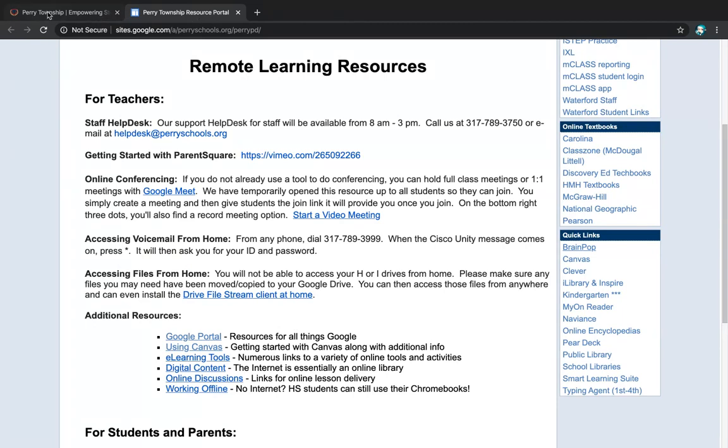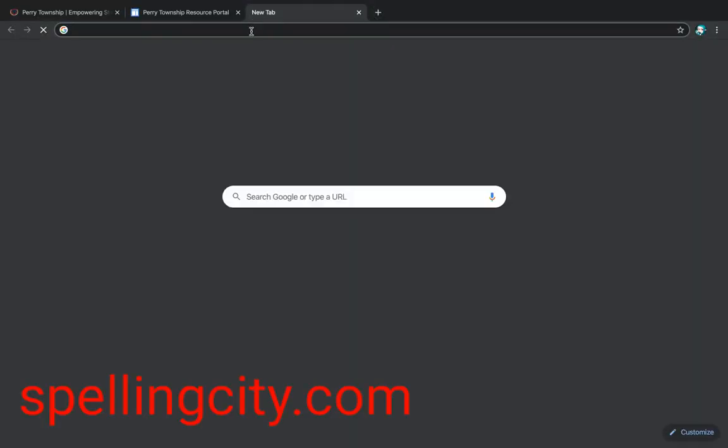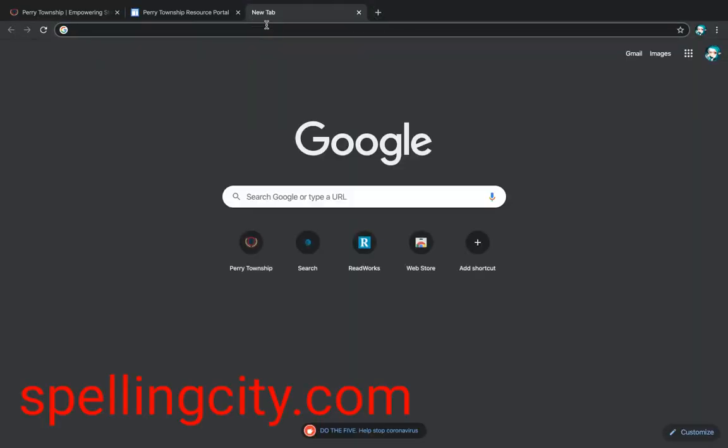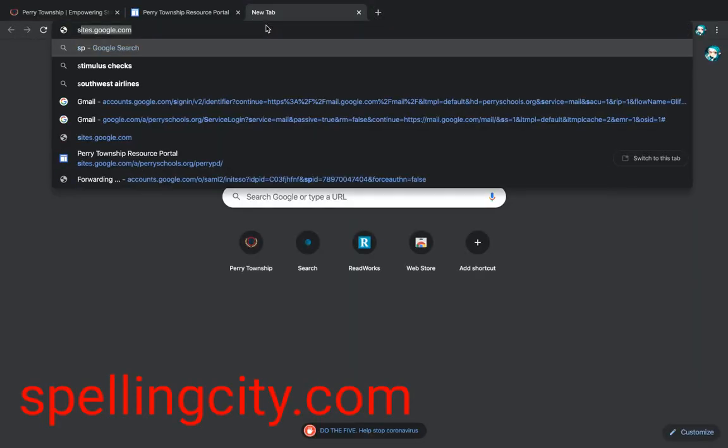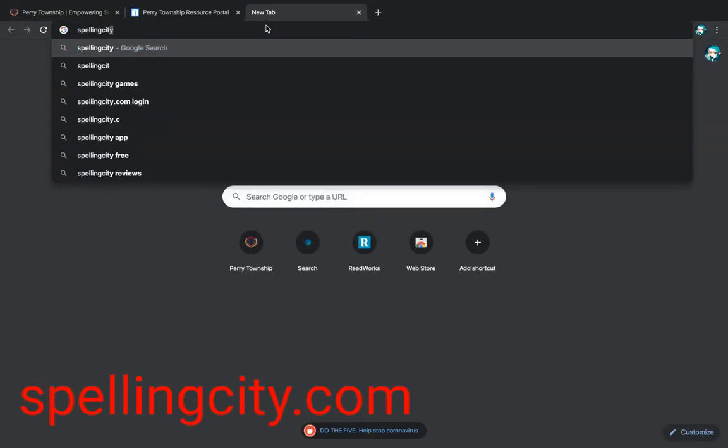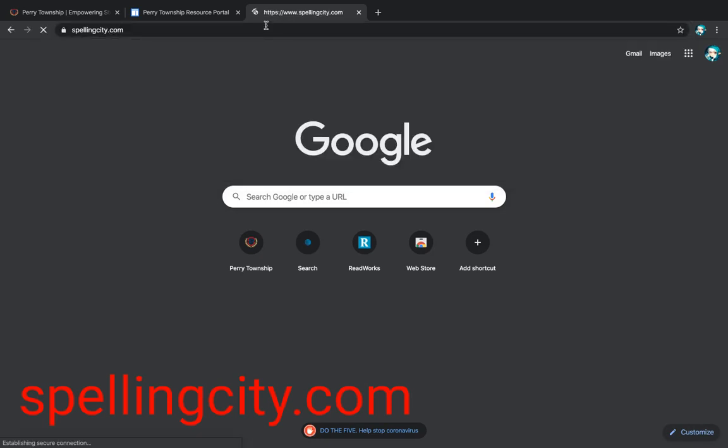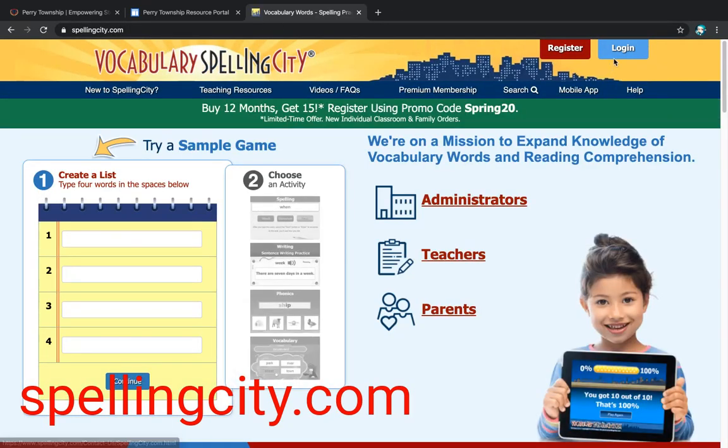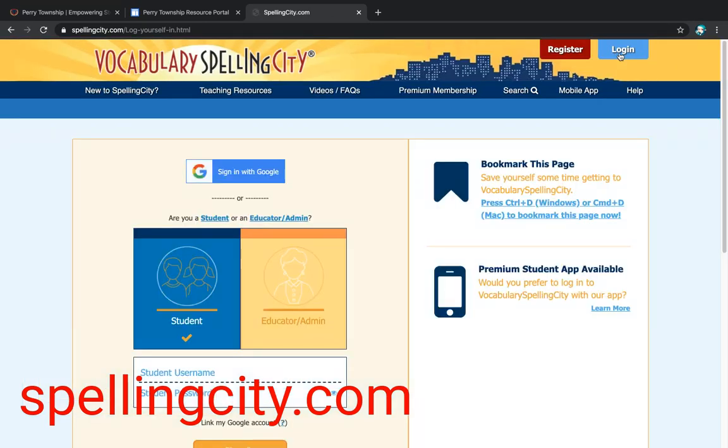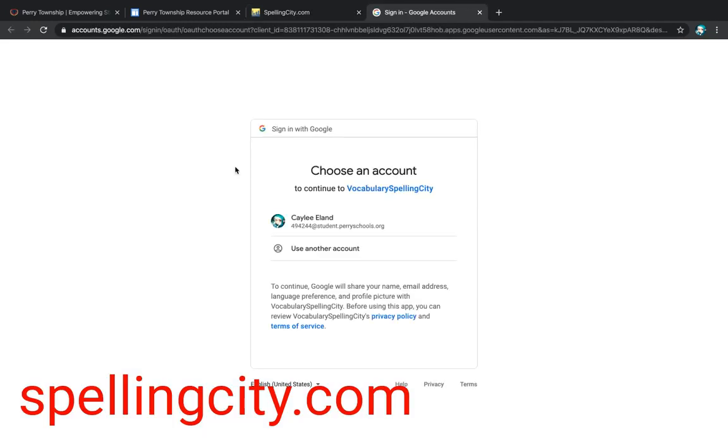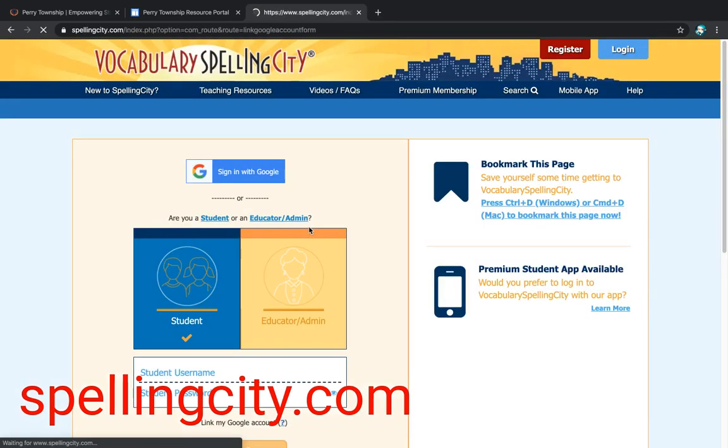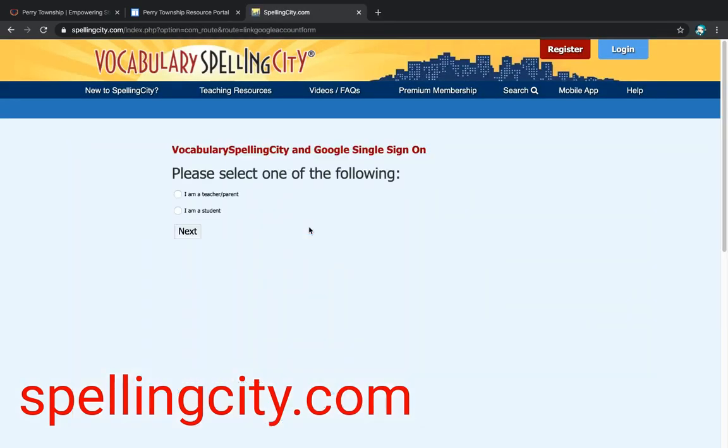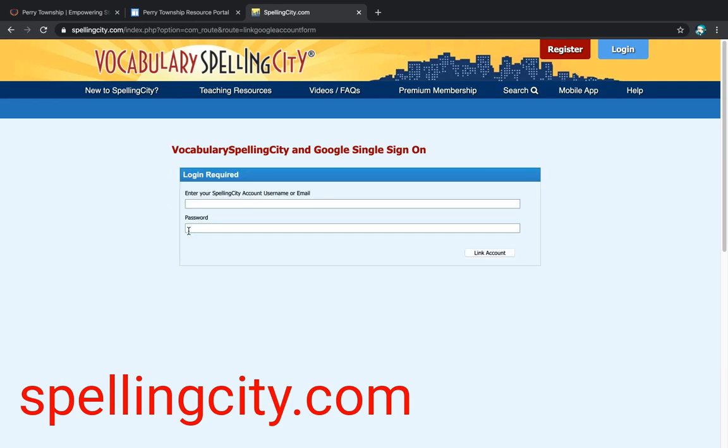Another website that I like to use is Spelling City. So I'm going to go spellingcity.com. We're just going to click on Sign in with Google. Click on the student's name. She wasn't able to get in because she's not in a class. Something that I use. But it would have brought up their main page.